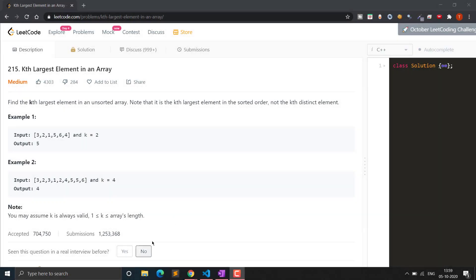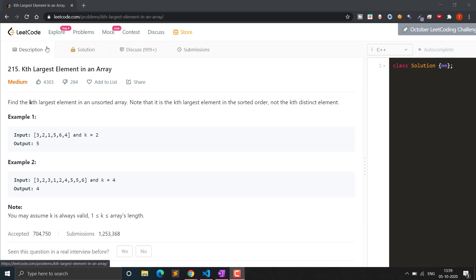Hello everyone, welcome to Classic Code. In this video we will see question 215, that is Kth Largest Element in an Array. This is a medium level question on the LeetCode platform, one of the most liked questions, and it has been asked in various interviews at Amazon, Google, Facebook, etc.